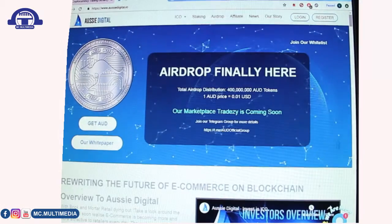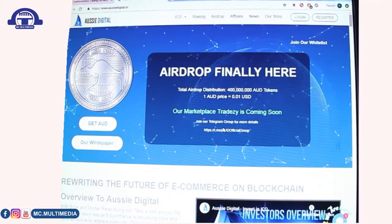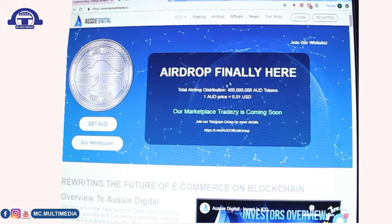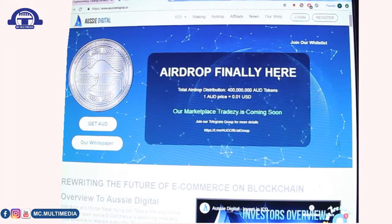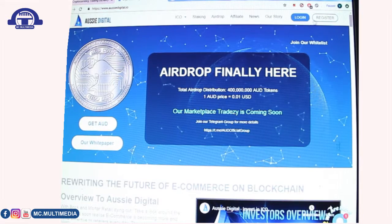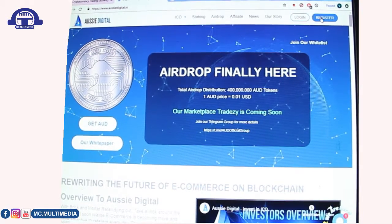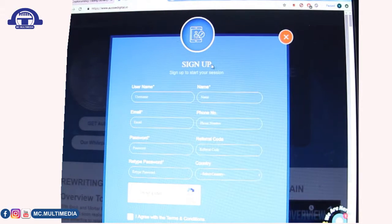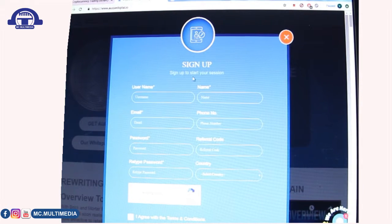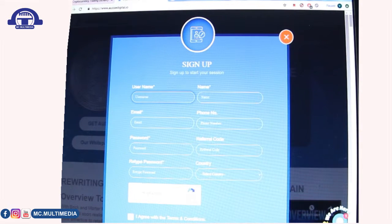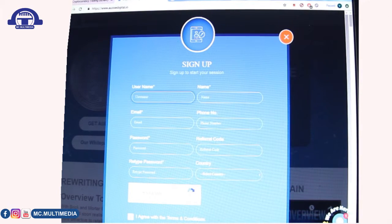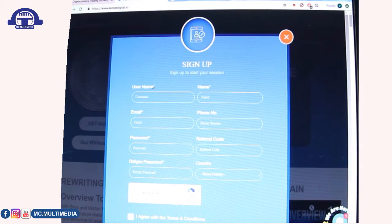Now let's focus on the airdrop, which is what's currently hot right now. The site says 'The Airdrop is Finally Here.' To get started, go to their register page. When you click registration you'll see a sign-up form. It asks for your username — note the asterisk next to it, which means it is compulsory.